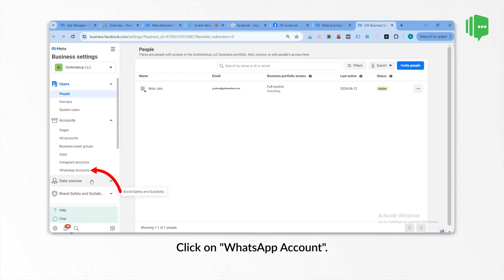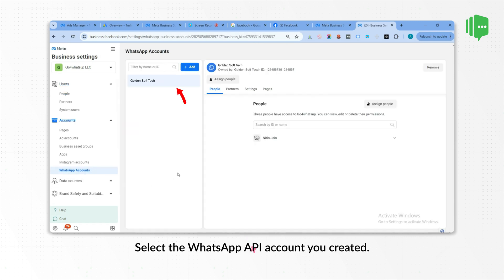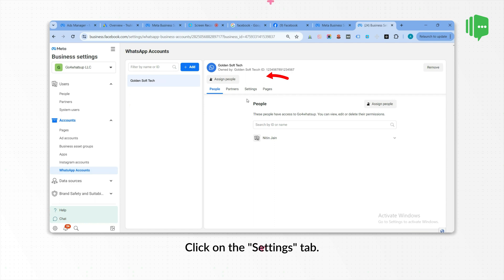Click on WhatsApp Account. Select the WhatsApp API account you created. Click on the Settings tab.